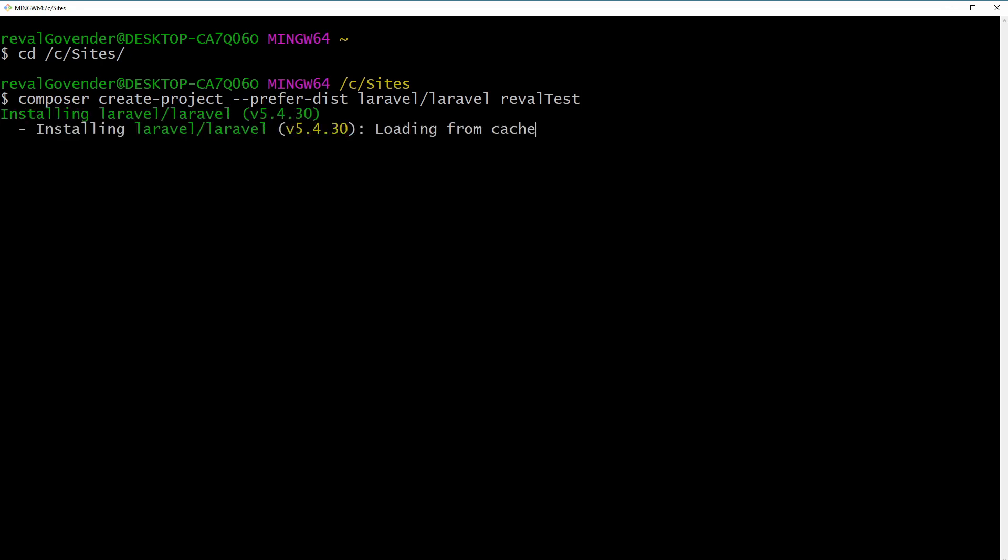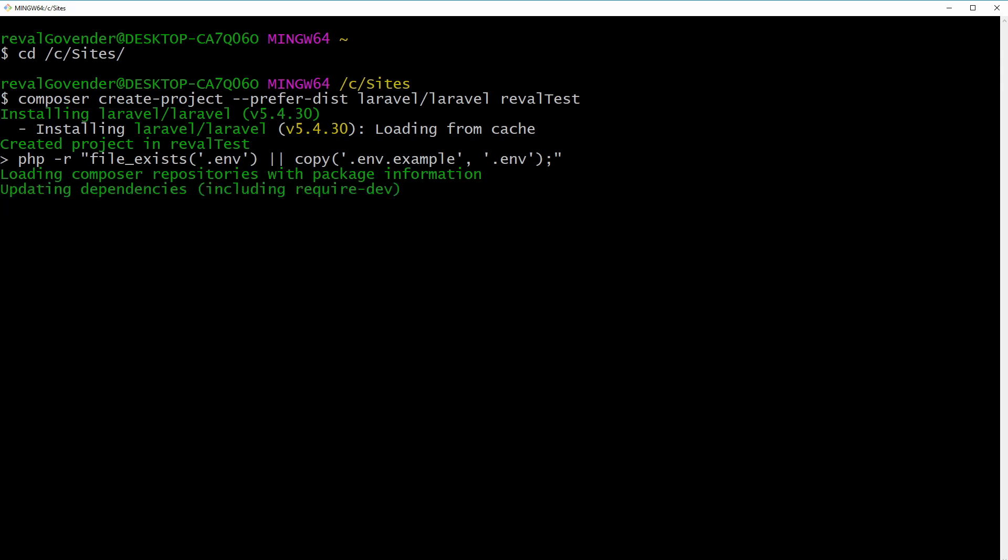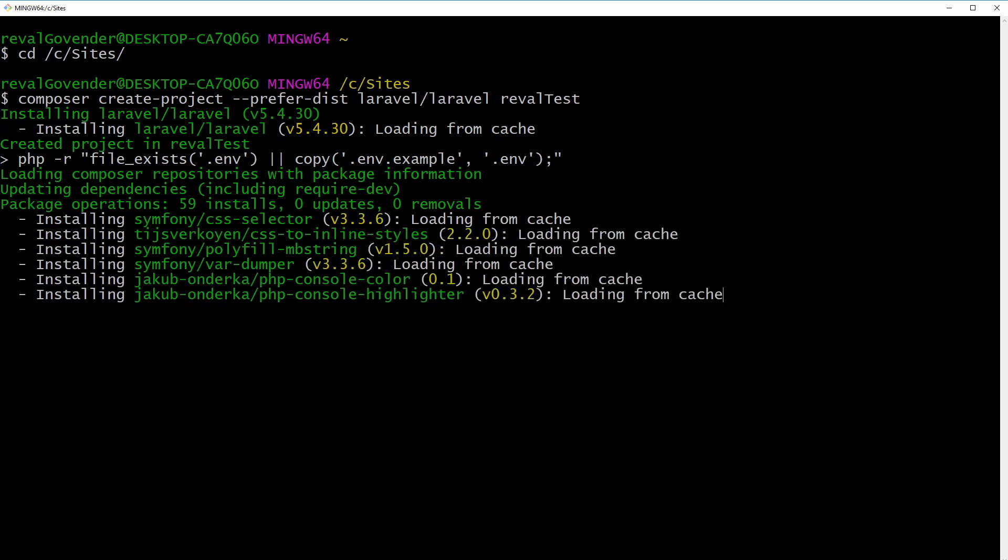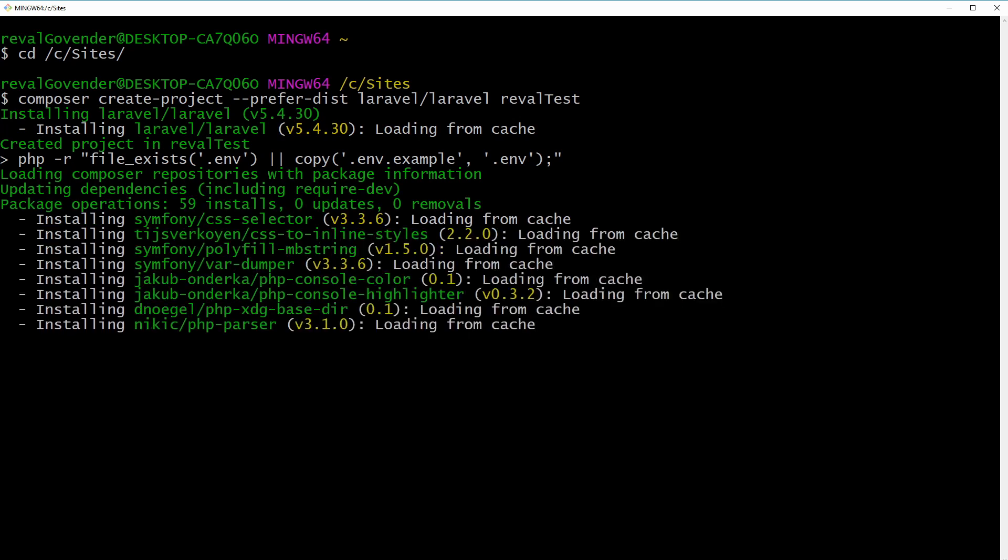What Composer is going to do is just go and grab the Laravel project and put it in a directory called reval test. So what I'm going to do is just skip this here since it can take some time.